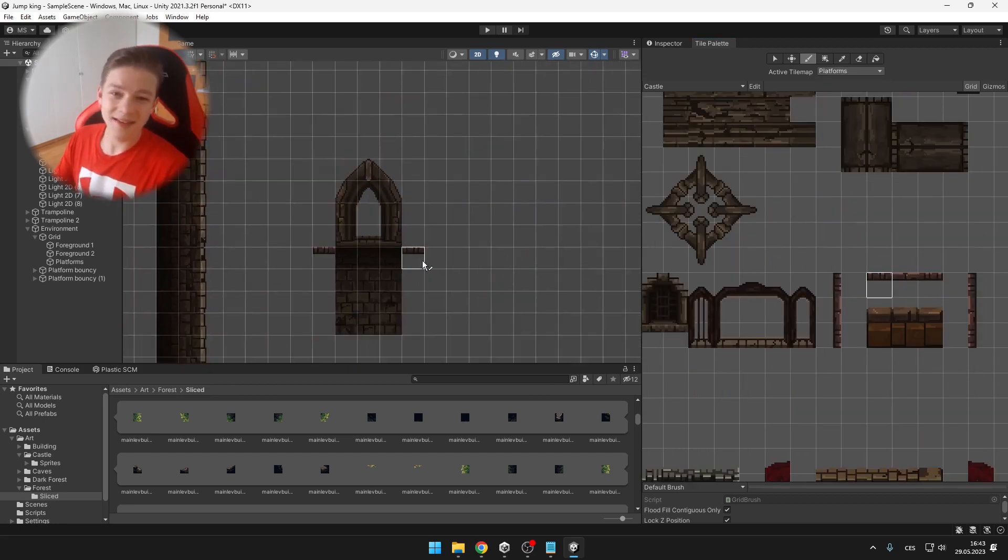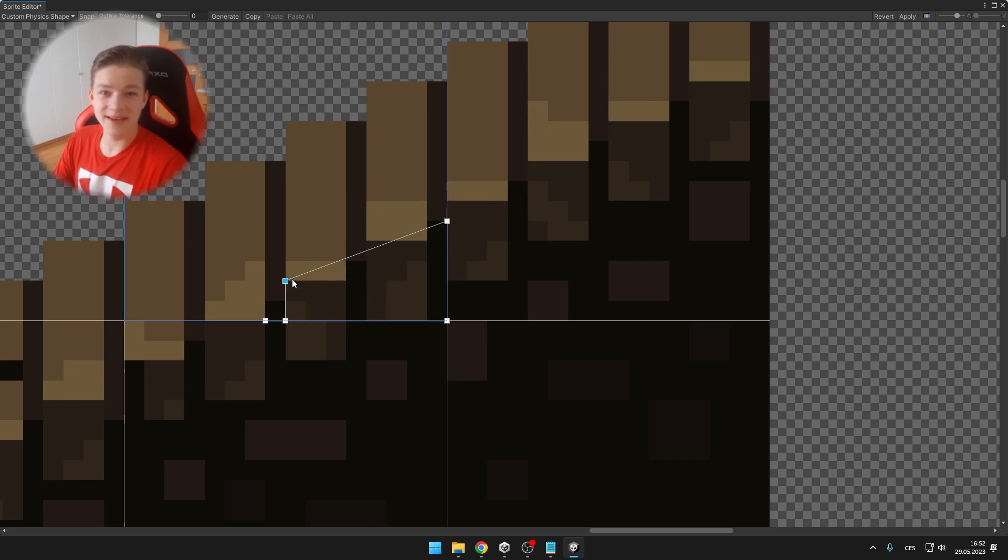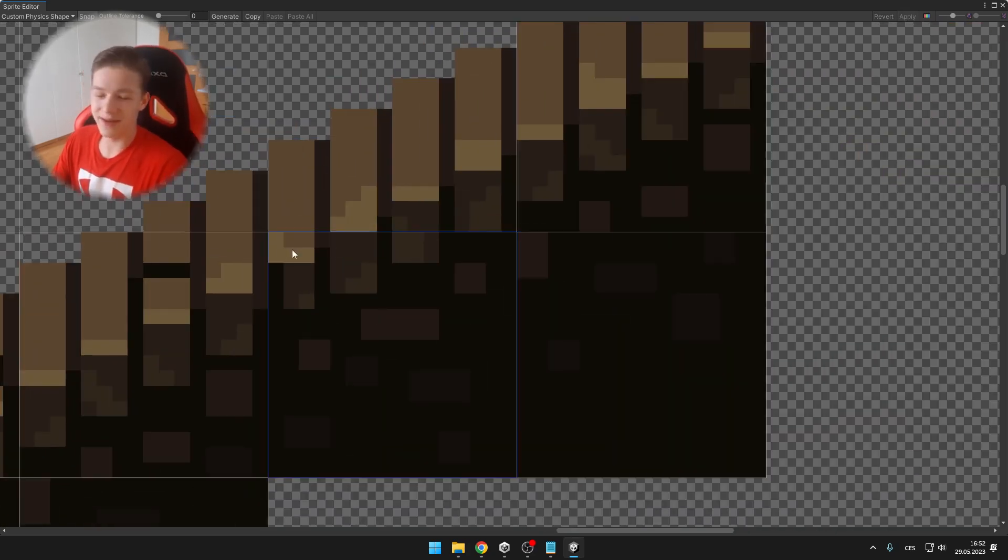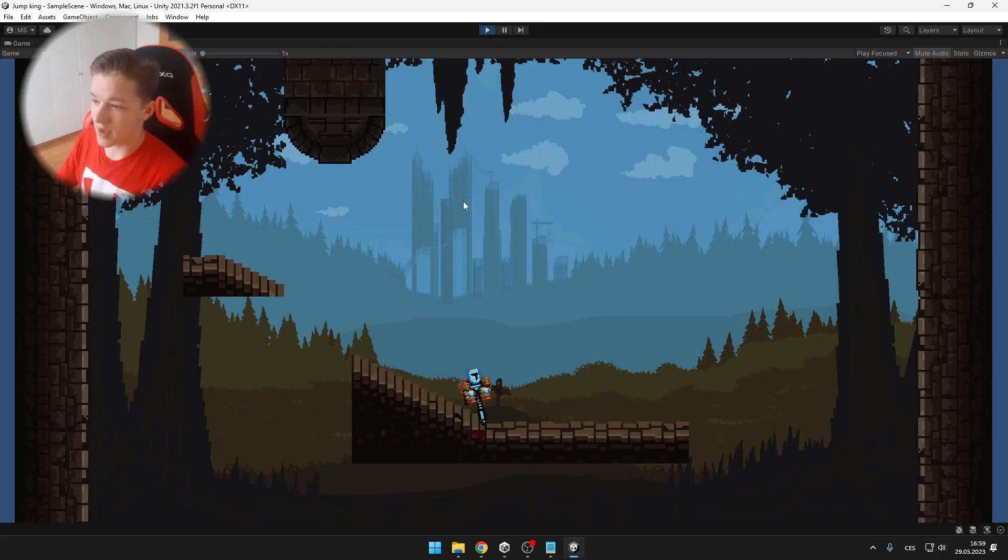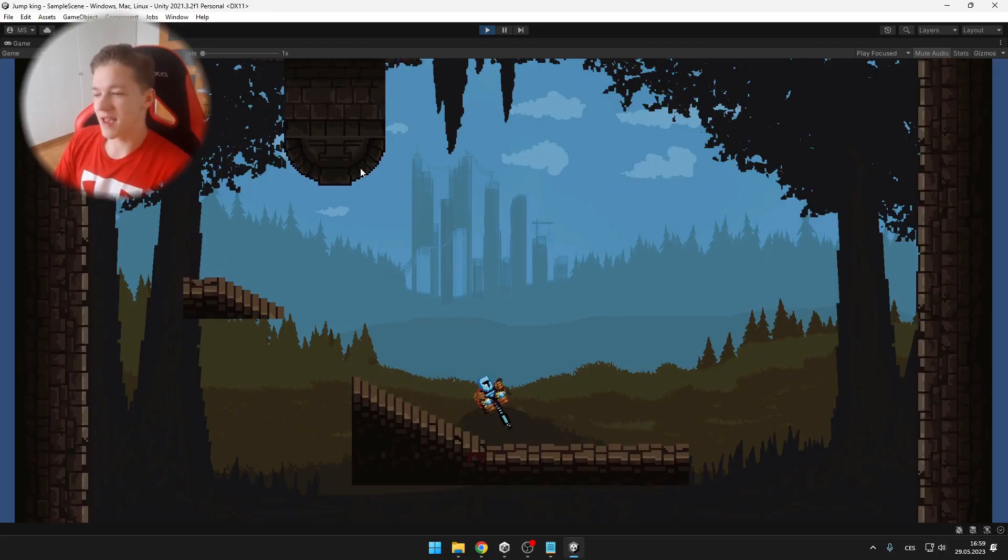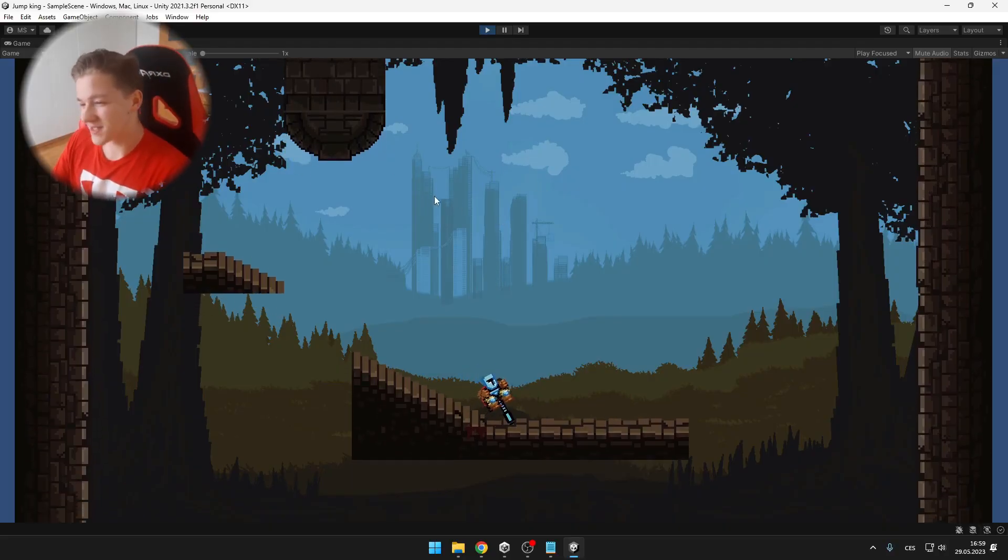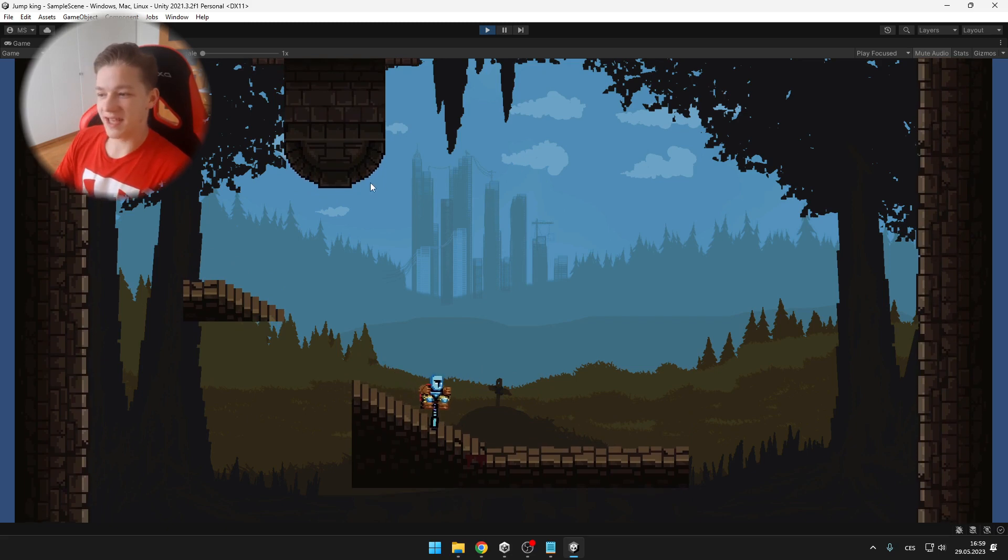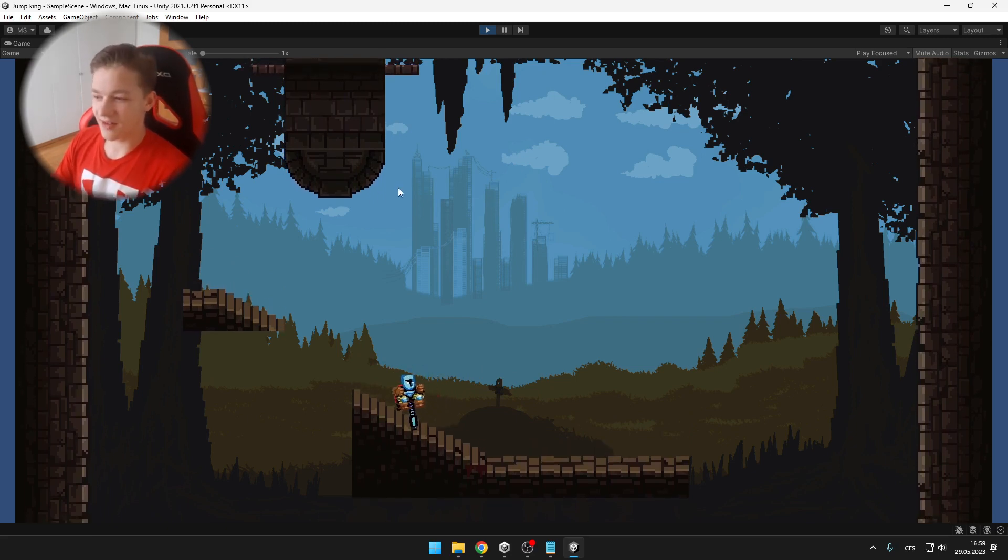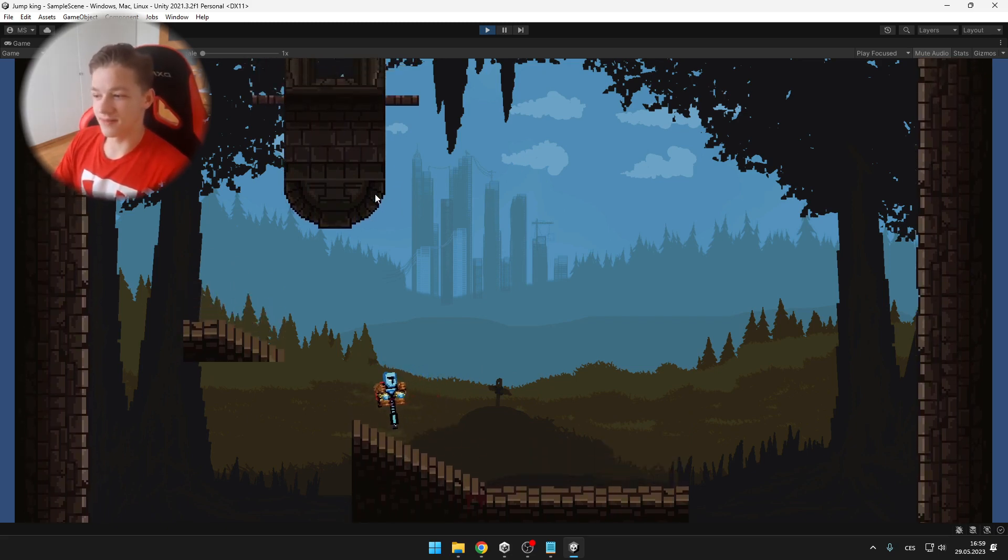Then it took me about 15 days to edit all of the physical colliders of the stairs because there are many stairs, but I was able to do it. And now we can see that the player is able to pretty realistically jump on the stairs. Like each individual stair has its individual collision.